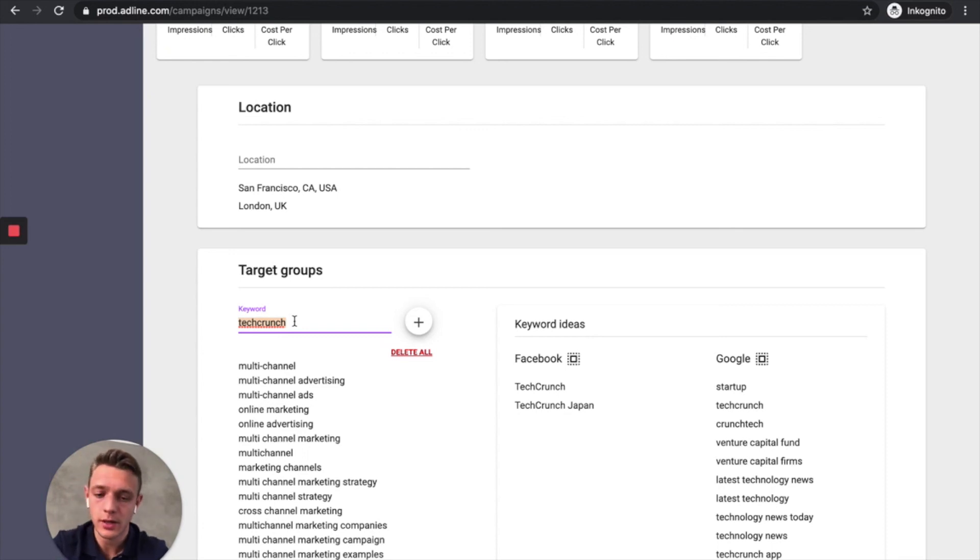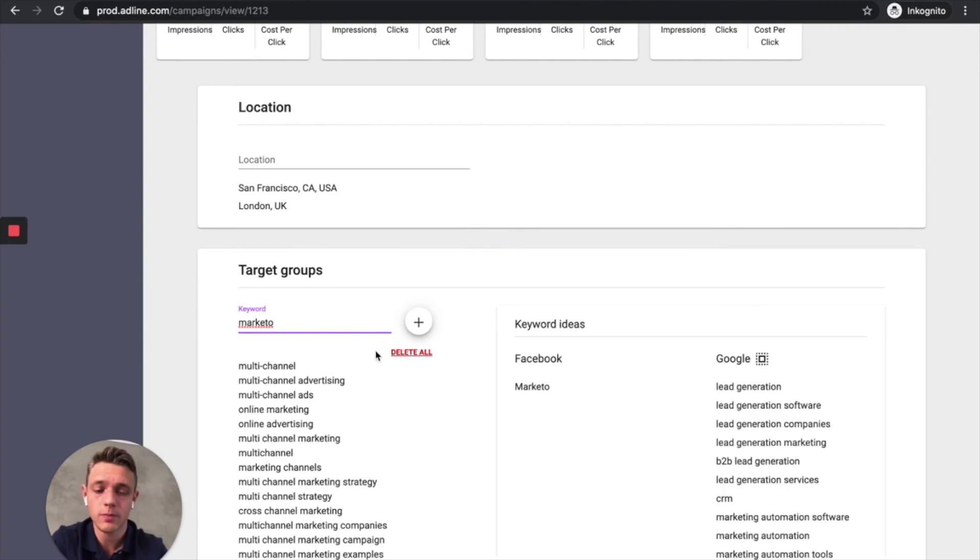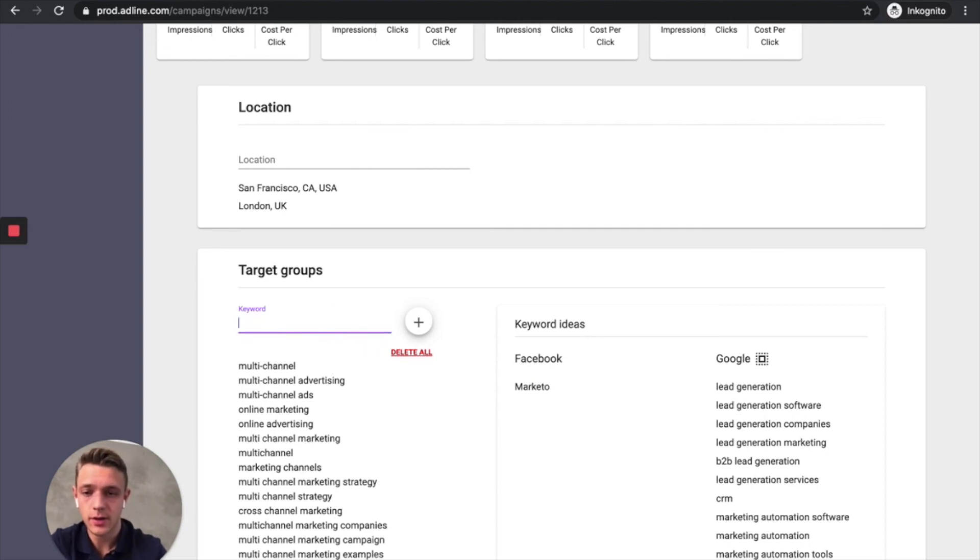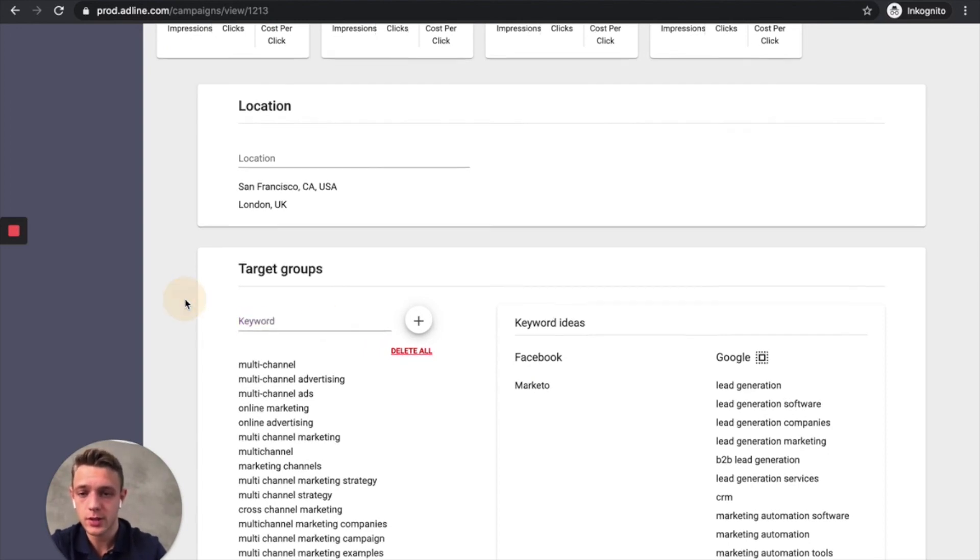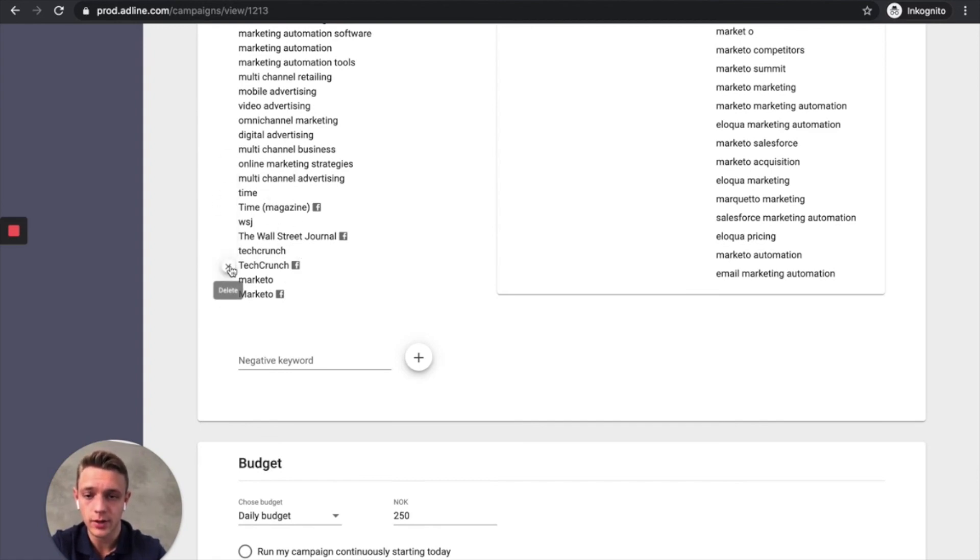Yeah, Marketo is a big marketing tool. And I believe my audience follows that page as well. So let's target this audience. And then we got several Facebook pages with audience that we can target here.